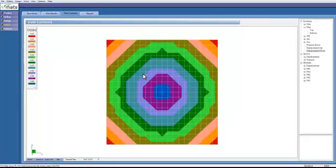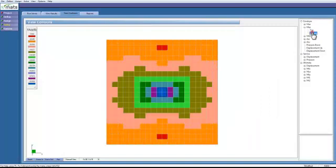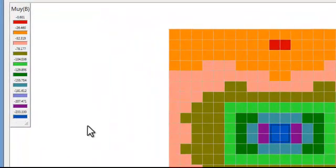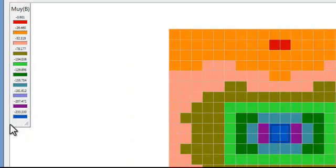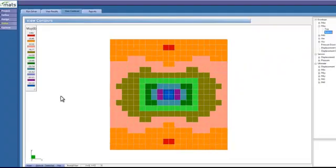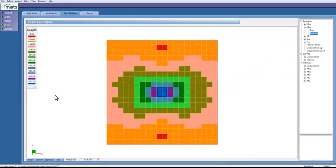Going back to the results, looking at the moment in the bottom of the slab, we can still see that we have our maximum moment at the center, which we would expect, but the magnitudes of the adjacent moments are not as extreme anymore, and that's a result of the averaging of the stresses within an element, which smooths out that moment spike we were seeing earlier.